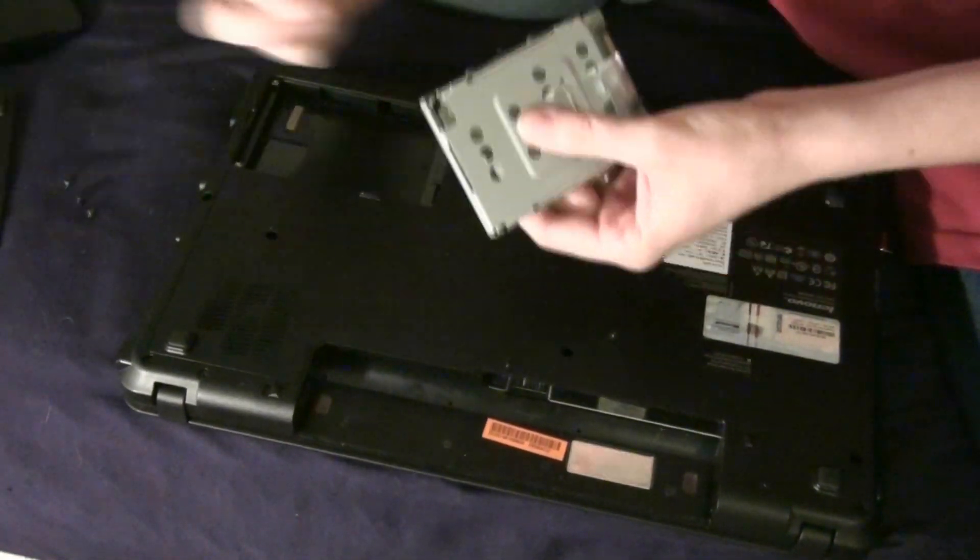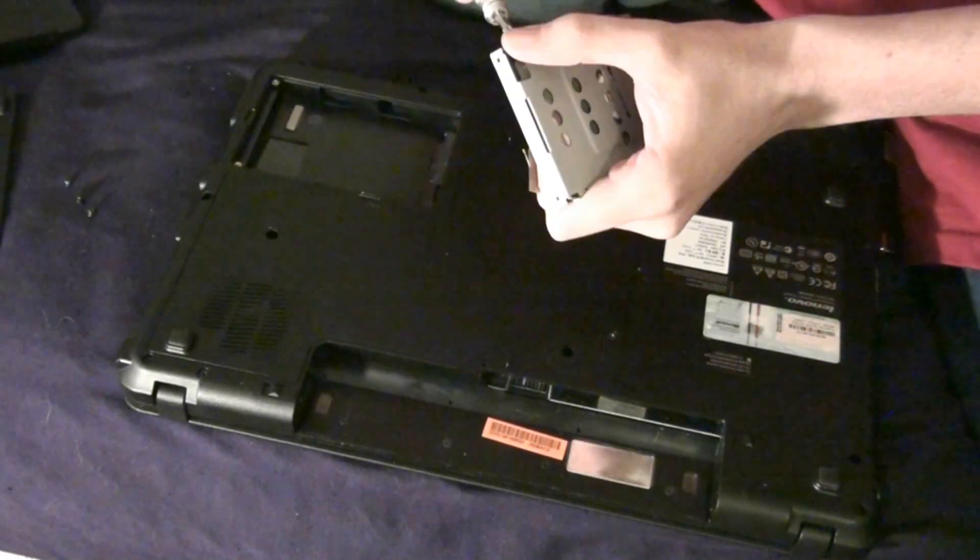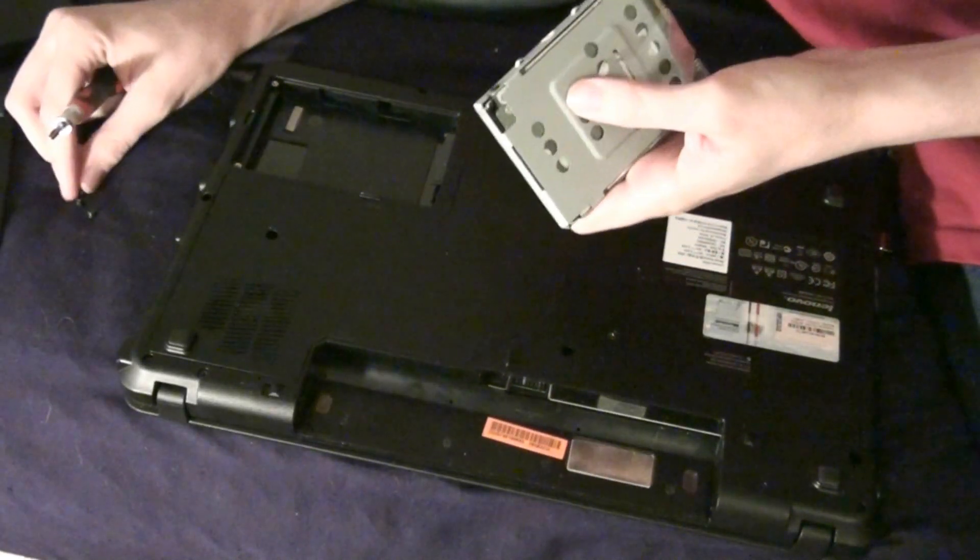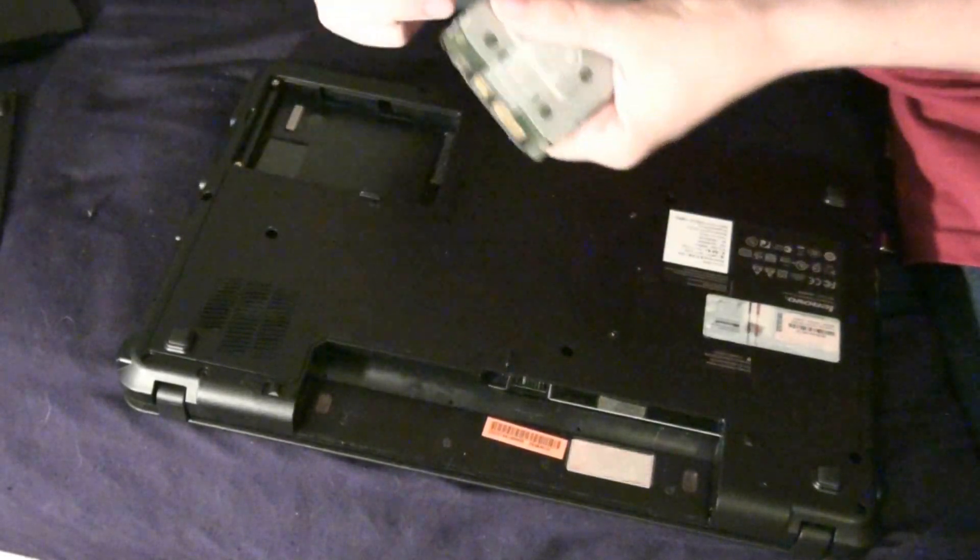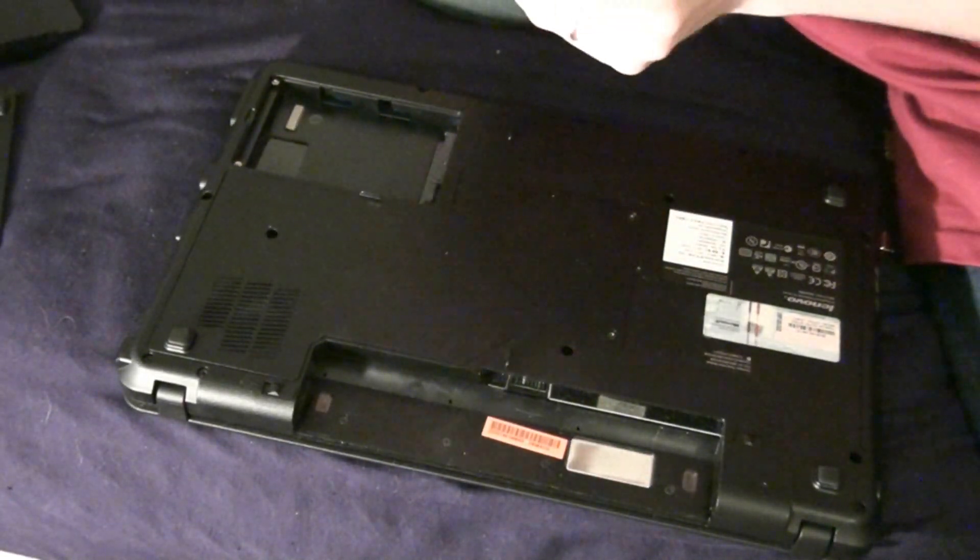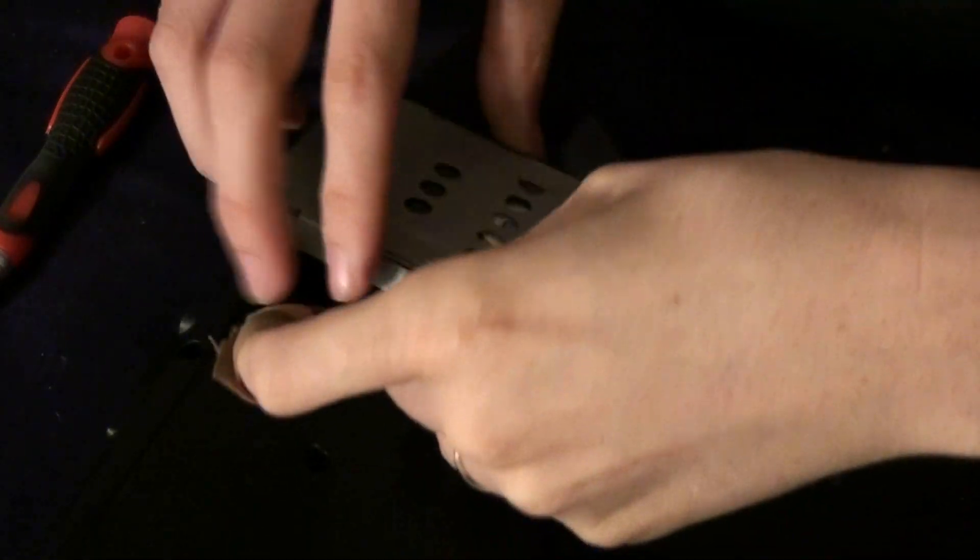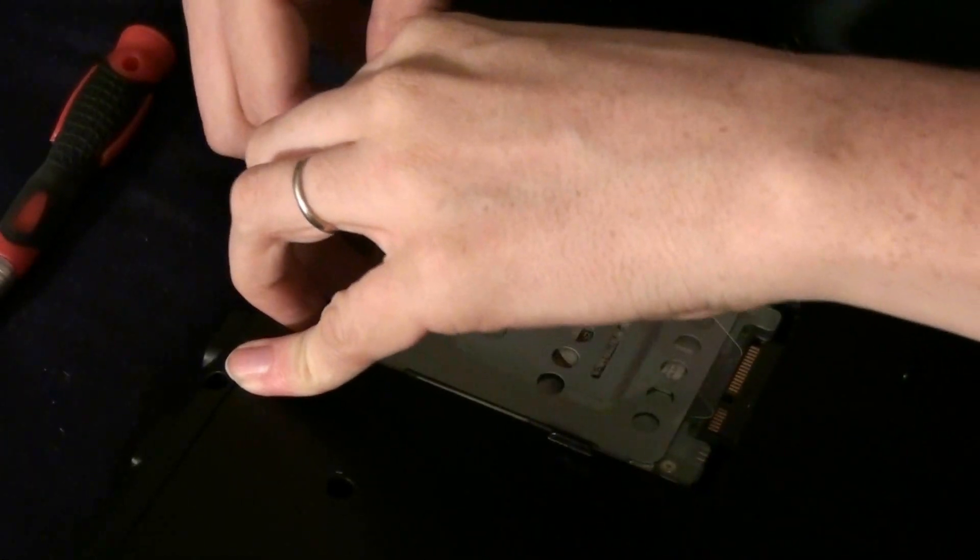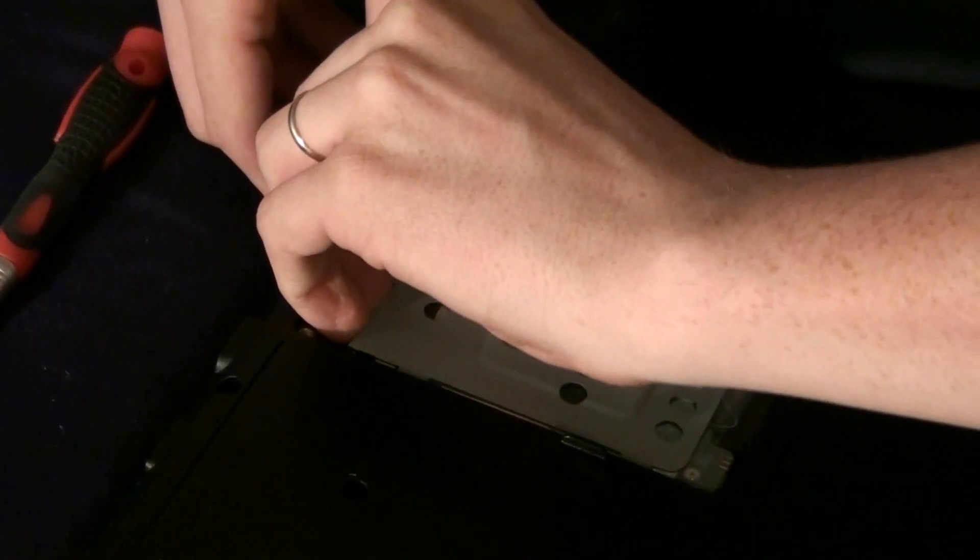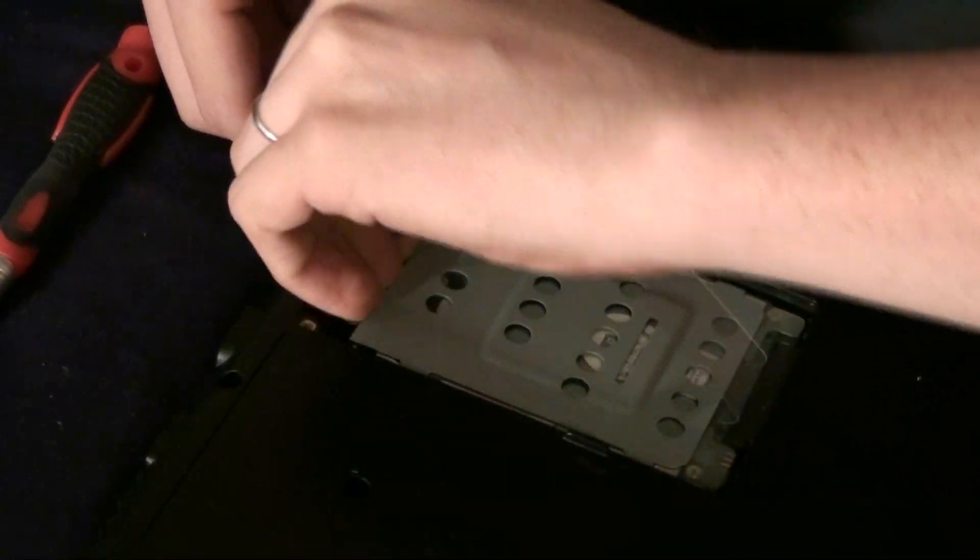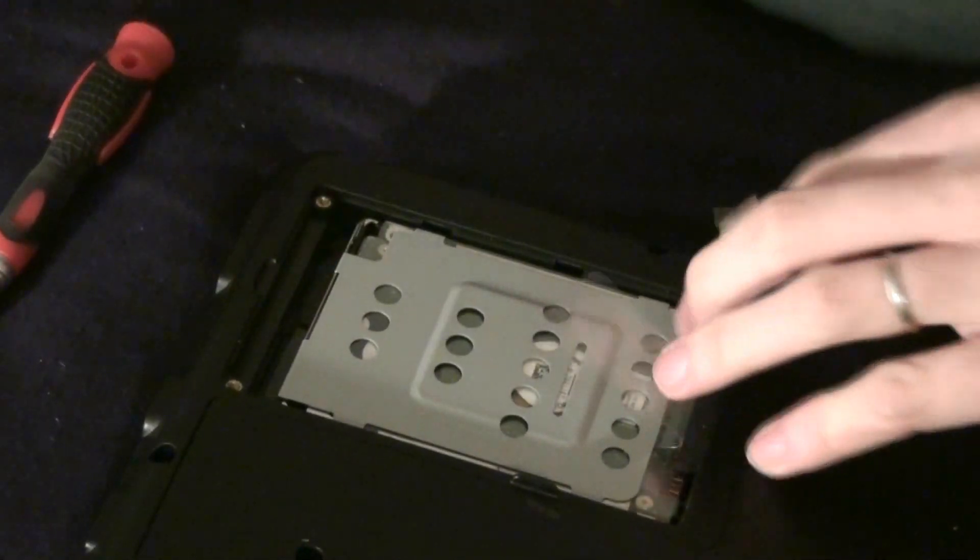Now I'm putting the old screws in the new hard drive using the old case. Then slide it in here. Fits like a glove.